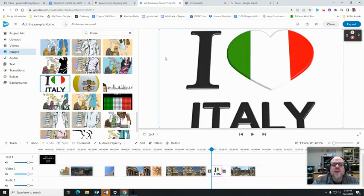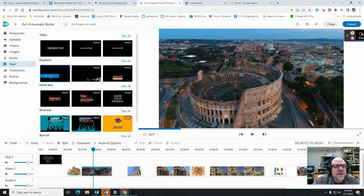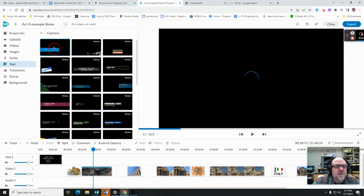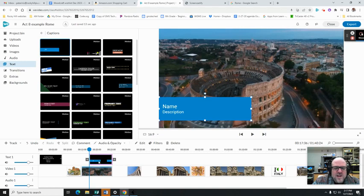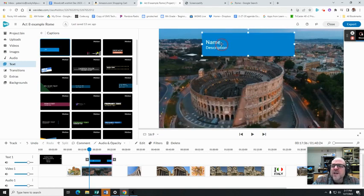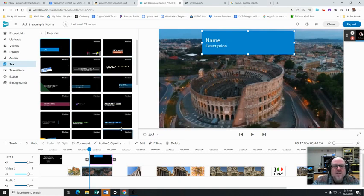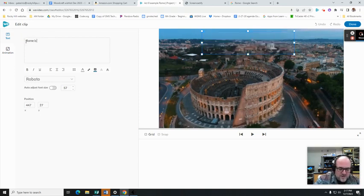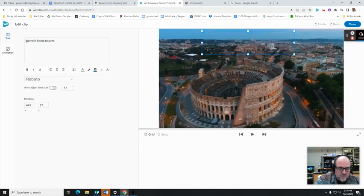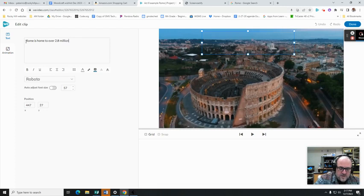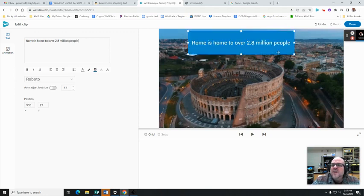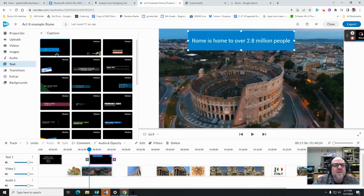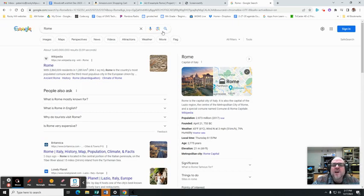Back here under text, second one down, captions. I'm going to go with the simple one here, just this very first one, bring it down here. I can always move this guy around if it's kind of in the way, but I can say 'Rome is home to over 2.8 million people.' There we go, so that's a nice caption.